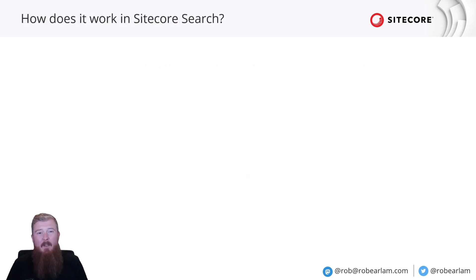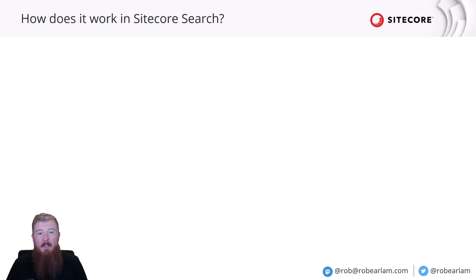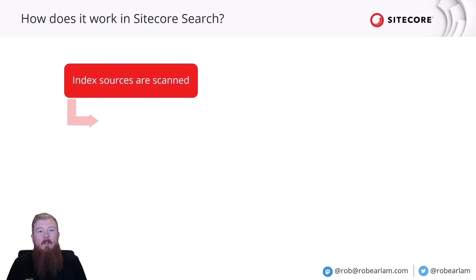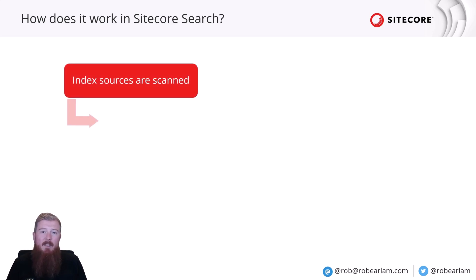So, how does this work in Sitecore Search? Now, obviously we can't query all of these different index sources in real time, because that would be super slow. It wouldn't give a good experience to the user. So, how does Sitecore Search get around this? Well, first of all, each of the different index sources are scanned, and their data is stored inside indexes stored inside the Sitecore Search platform.